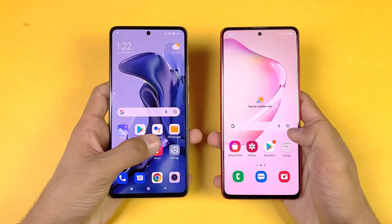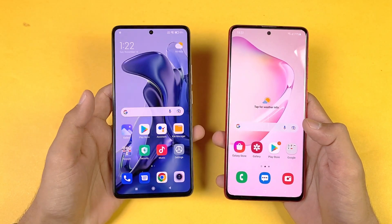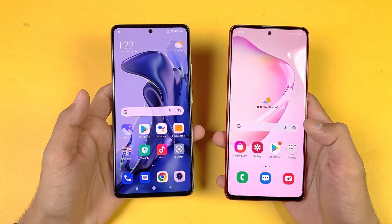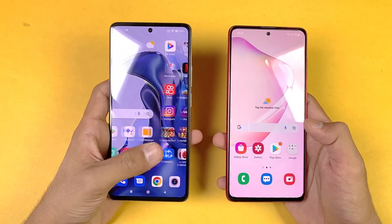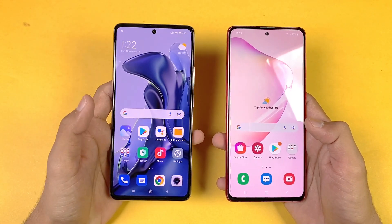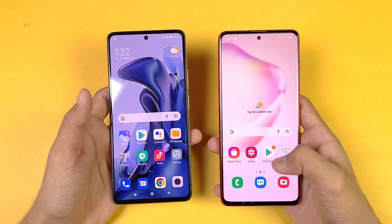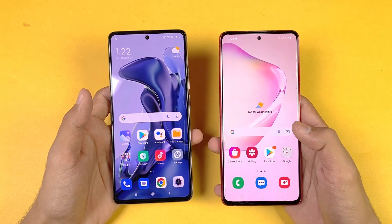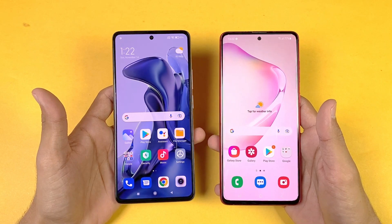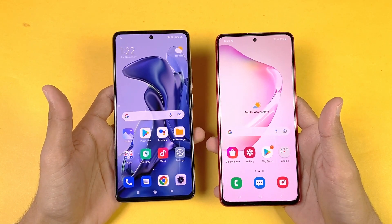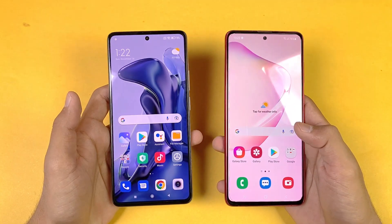Now let's talk about the displays. The Xiaomi 11T has a 6.67 inch Full HD AMOLED display producing up to 1 billion colors with a 120Hz refresh rate, while the Note 20 Lite has a 6.7 inch Full HD Super AMOLED display with 60Hz refresh rate. Both phones have a center punch-hole infinity display and look exactly the same in that regard.